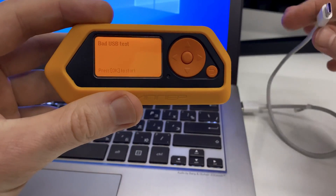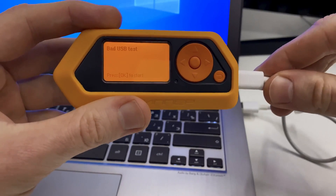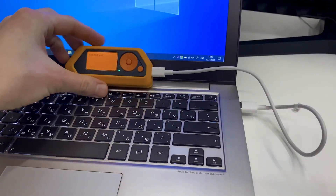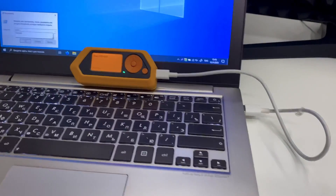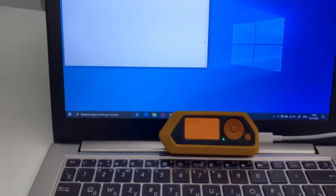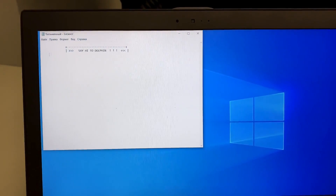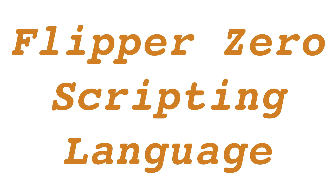In this video, I'm going to provide insights into the workings of the bad USB function and how it can be deployed with a Flipper Zero, as well as its scripting capabilities.